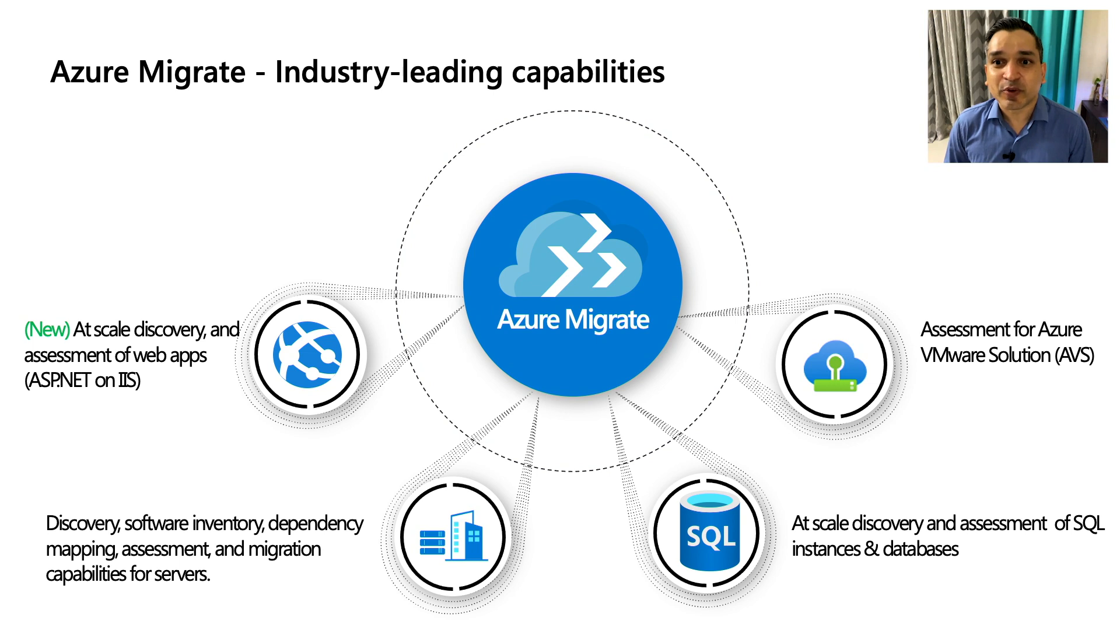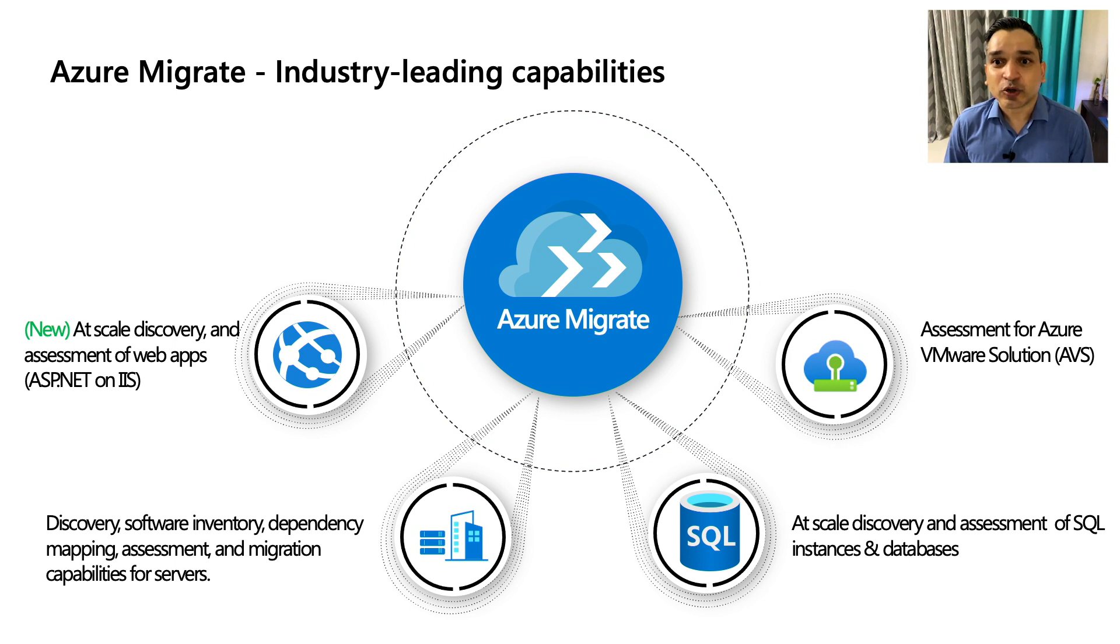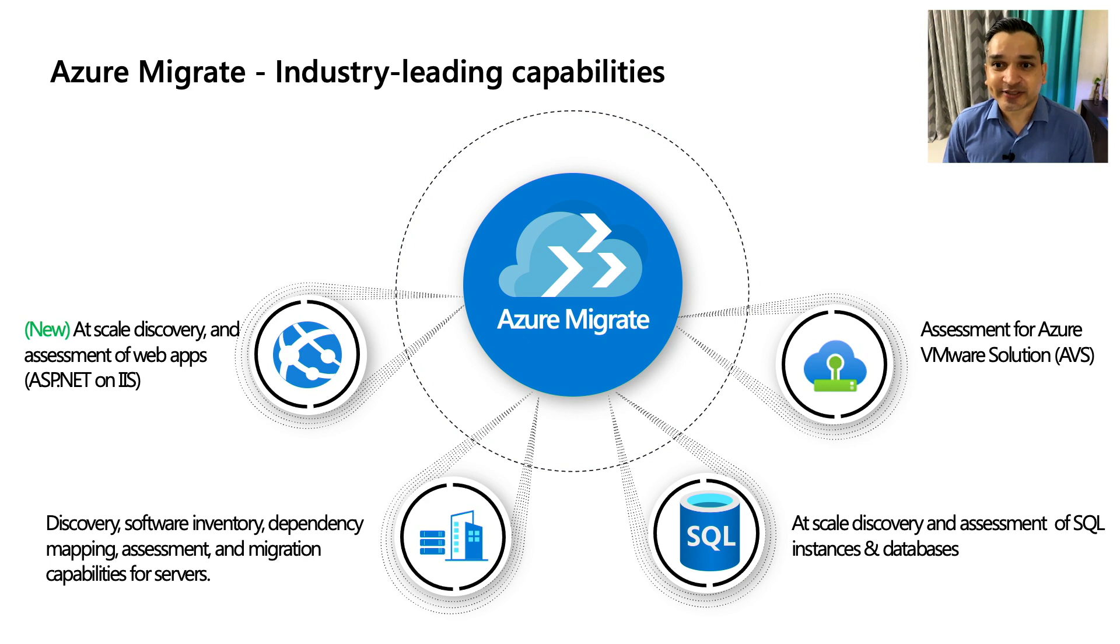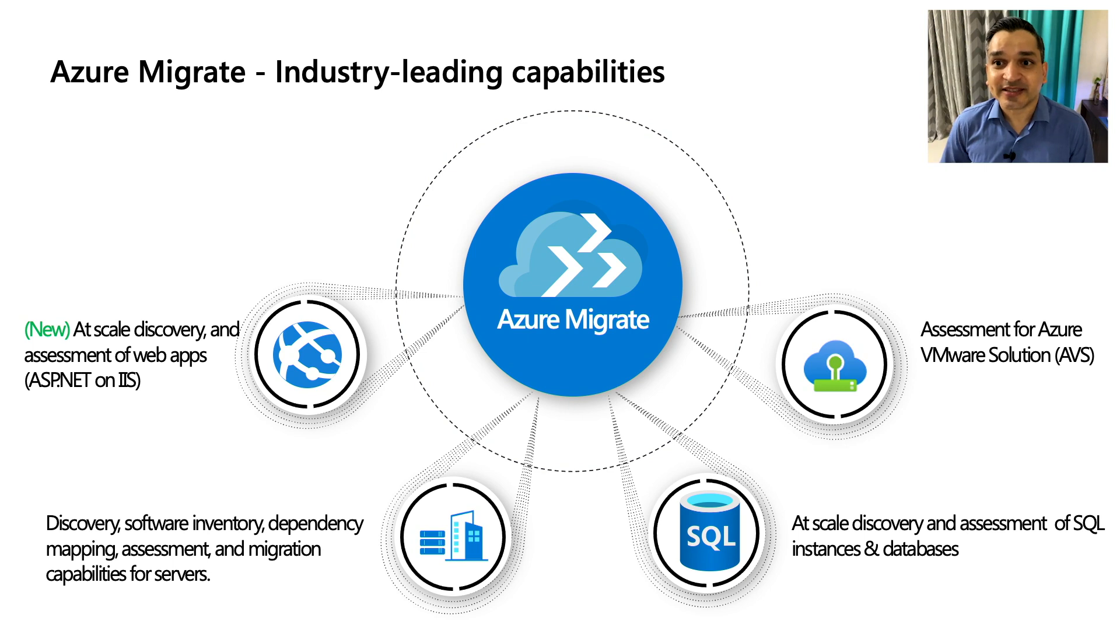Azure Migrate assessment provides you right sizing and Azure readiness recommendations. Once you have discovered your entire estate, you could create assessments for migrating to Azure VMs, AVS, and Azure SQL. Once you are ready to migrate, Azure Migrate provides additional migration capabilities for migration of your servers, databases, and apps to Azure App Service.